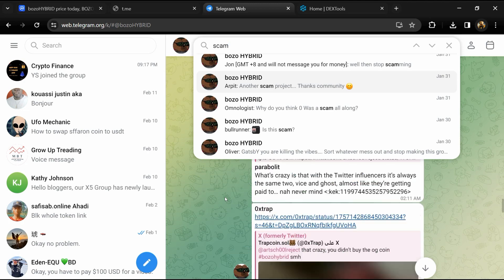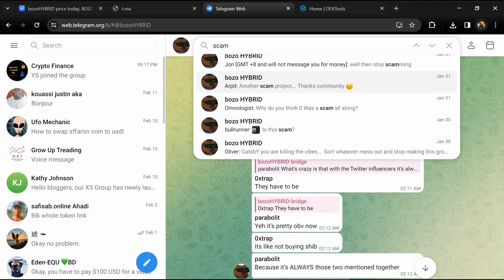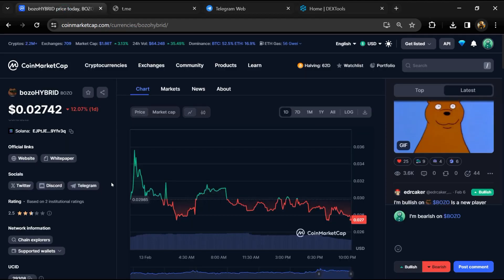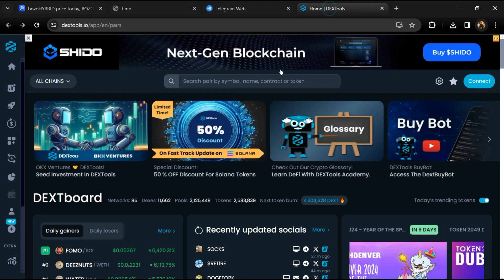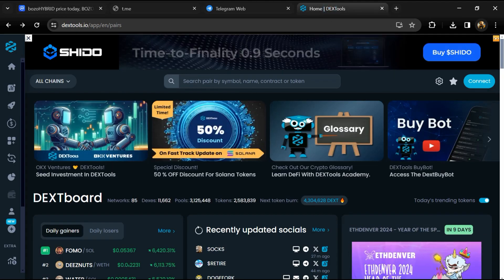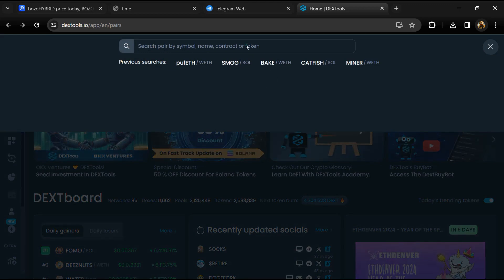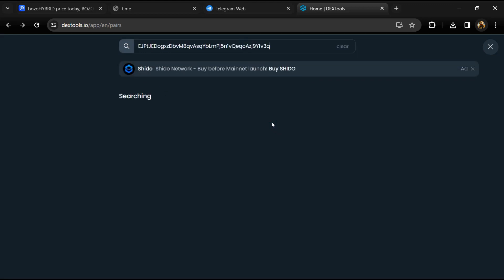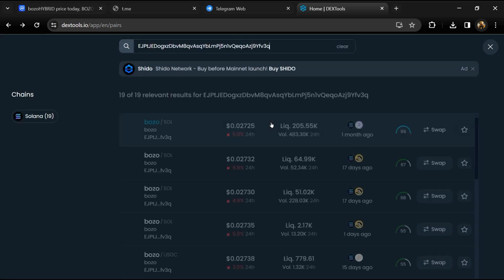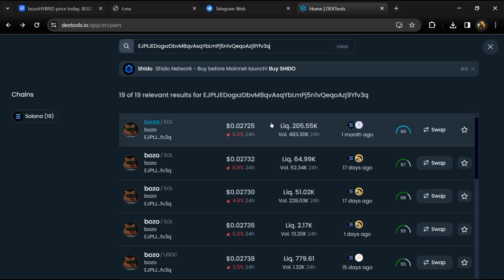After that, go to CoinMarketCap and copy this address. After that, open DexTool and here you will paste the address. Then you will open this token.